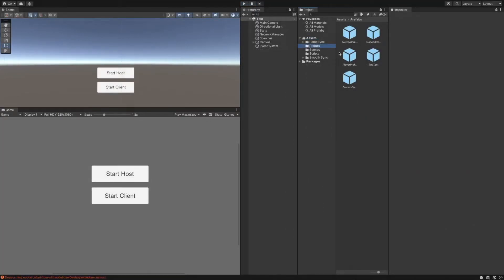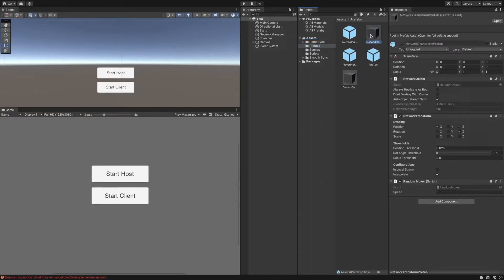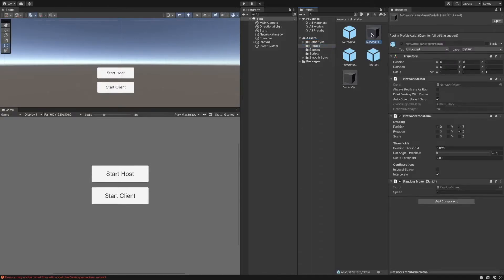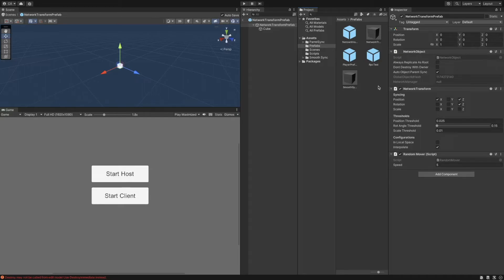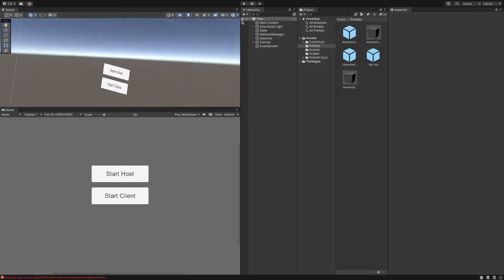Last but not least, let's check the built-in network transform component. In this example, we will sync only the X and Z coordinates of the position and the Z angle of the rotation. The attached RandomMover script just simply randomly changes these variables every frame.